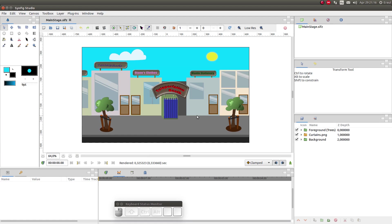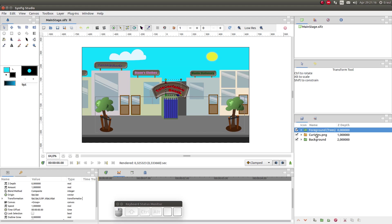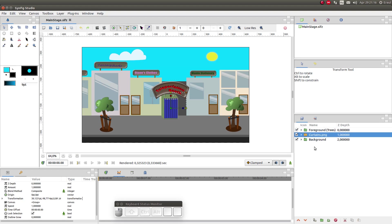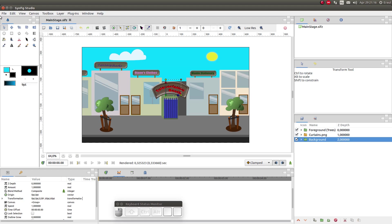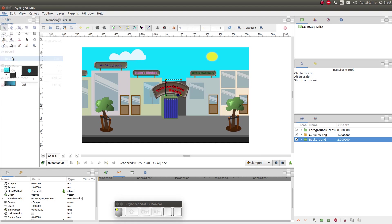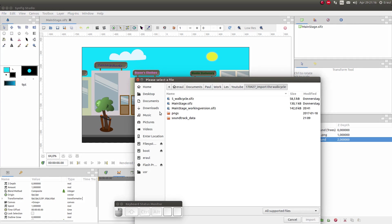As you can see in my scene I split the layers into three groups: background, foreground and curtain. The first thing we are going to do is import the walk cycle. So let's click on File, Import and select the SIFZ file.